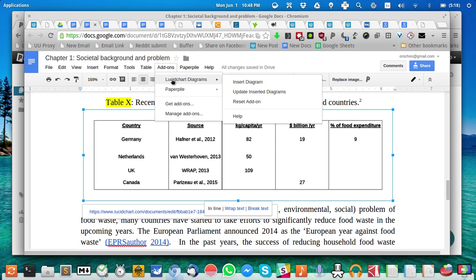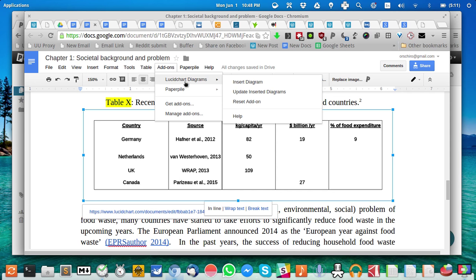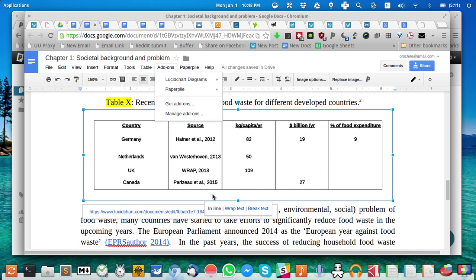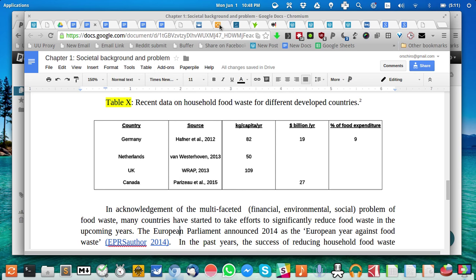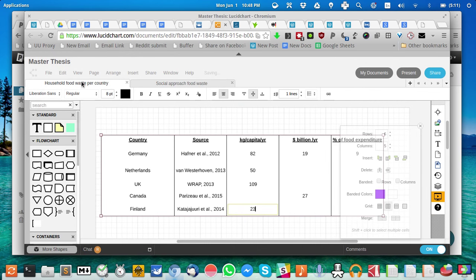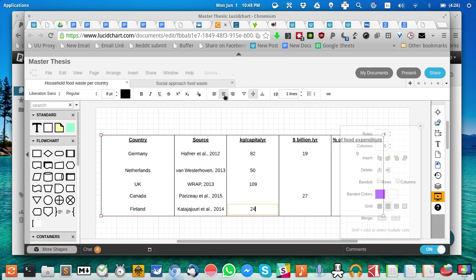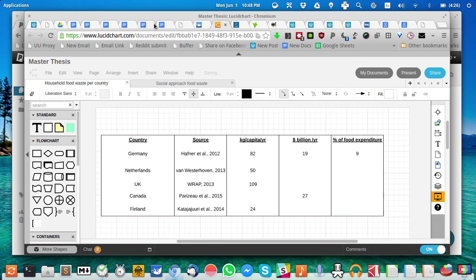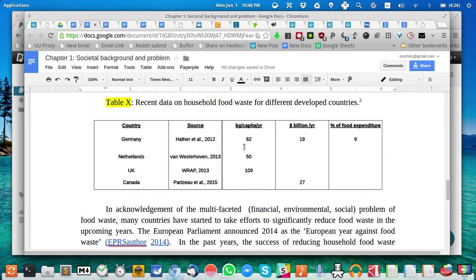With Lucid Chart, the essential feature it gives me is I work on a table and I update it. Without Lucid Chart I would have to reinsert the image all the time manually. I'd create a table in Excel or LibreOffice Calc, take a screenshot, and always manually add it back to my Google Docs. With Lucid Chart, as you can see here, it can automatically update and insert diagrams, which is really handy. I have them in a separate Lucid Chart. Here's my household food waste per country. I can update my table here. Let's say I'm making 24 out of it.